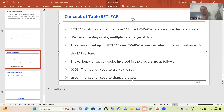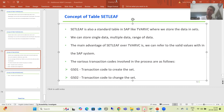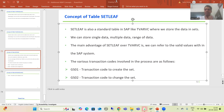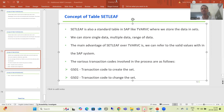We will continue the topic of Set/Leaf table, or the concept of sets. In the previous video we discussed the major disadvantage of the TVARVC table and why we are using the Set/Leaf table. We store data under sets, and we have three transaction codes: GS01, GS02, and GS03 — to create a set, to change a set, and to display a set.